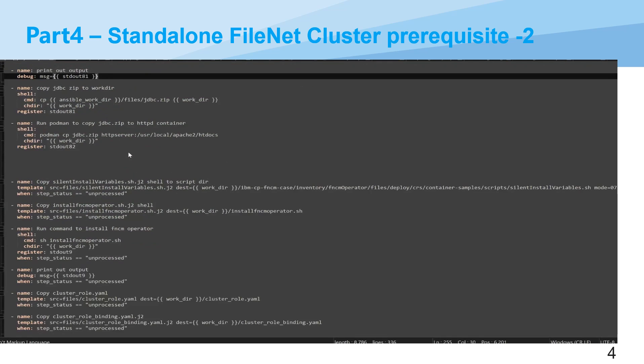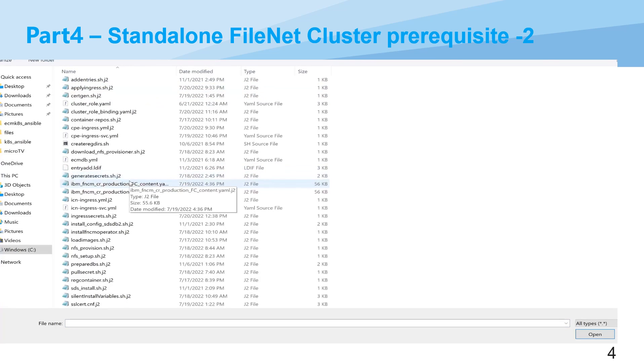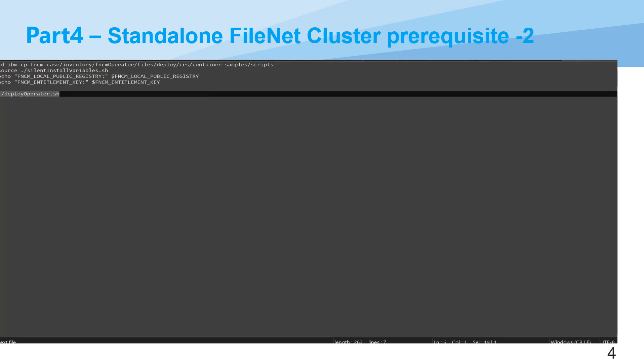After that, then we'll install the FNCM operator finally. Then we check the install. So actually we'll go to that directory and then run the silent install variable. This file actually we already replaced with the actual value. And then next we'll run the deploy operator shell script. So all this actually runs silently. So it should be working fine with Ansible script. Ansible will call this script to complete the deployment of the operator.